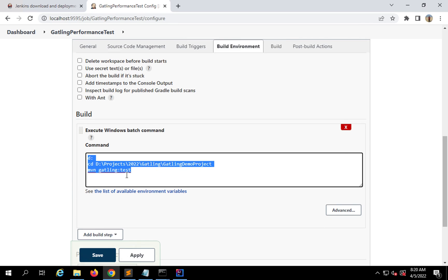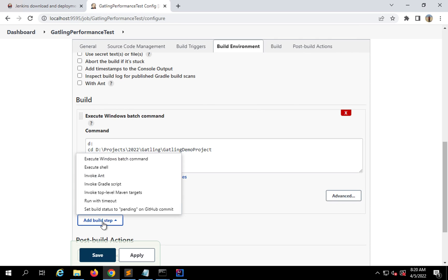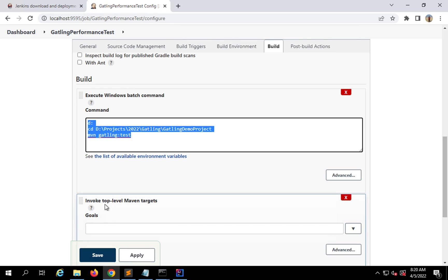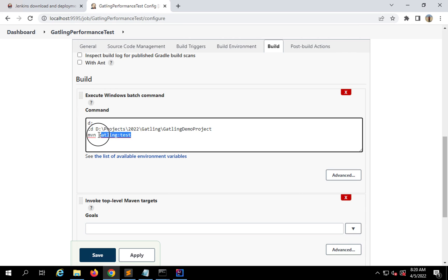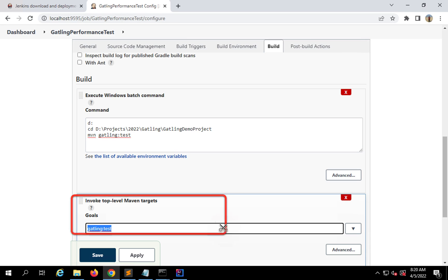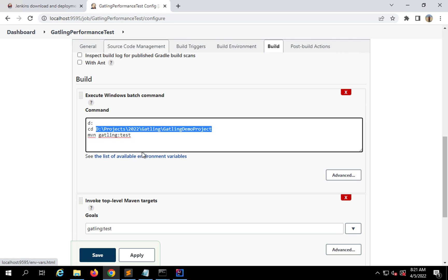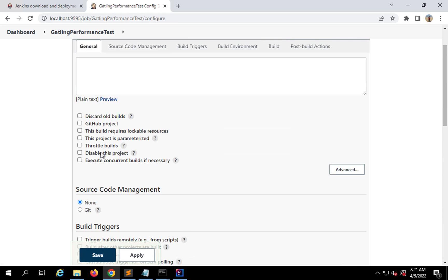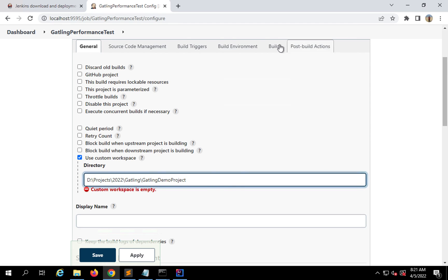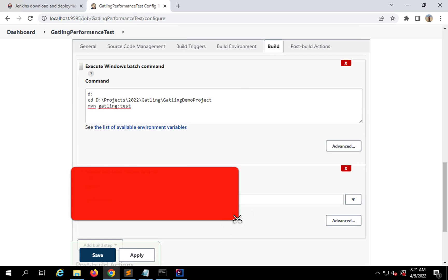This will run fine — it will go to the project location and run the MVN Gatling test. But another option is to click 'Add build step' and select 'Invoke top-level Maven targets'. Here you can just give the Maven lifecycle command 'gatling:test', and optionally '-Dgatling.simulationClass=' to run a specific class. If doing it this way, you must mention the project folder location in the General section by clicking Advanced and setting a custom workspace directory.